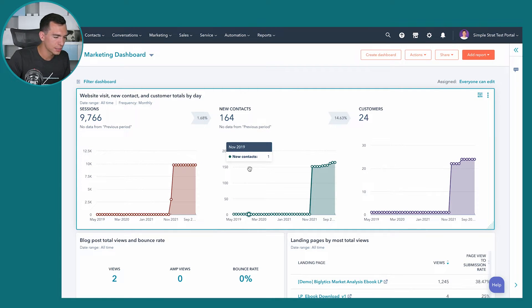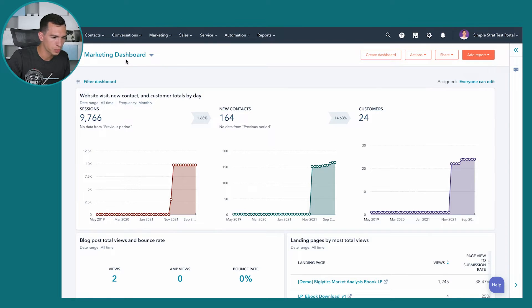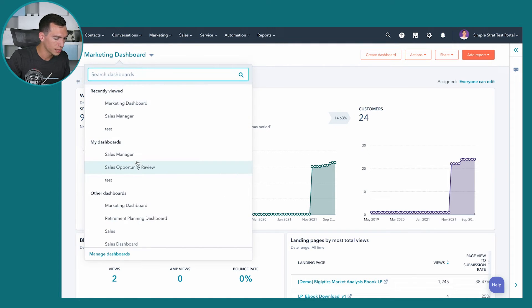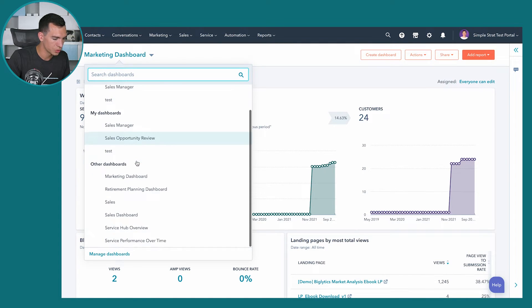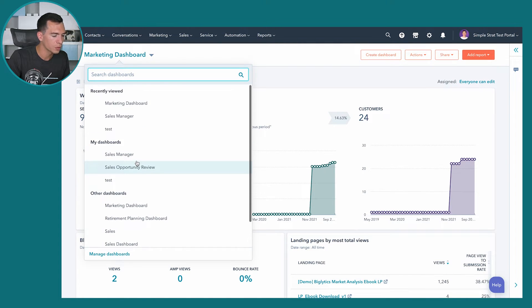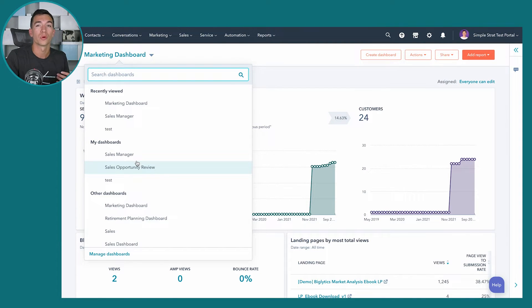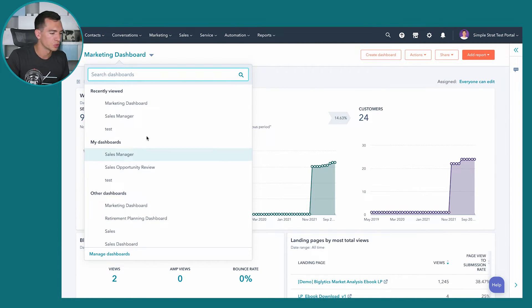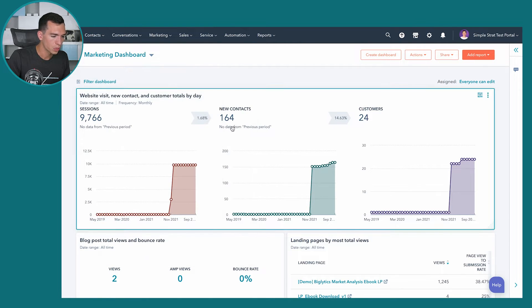Here we are at one of our dashboards — our marketing dashboard. The first thing you'll notice is you've got this top left-hand drop-down where you can select the various dashboards you have in your portal. The number of dashboards available are going to depend on your subscription level.